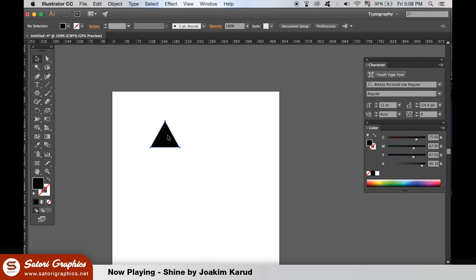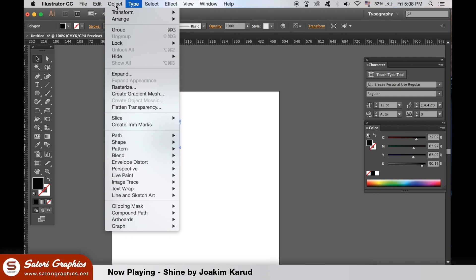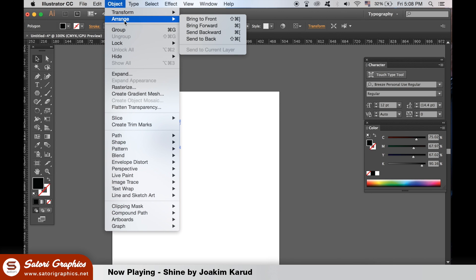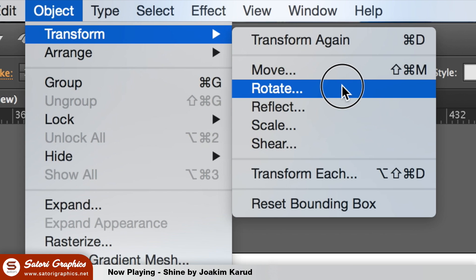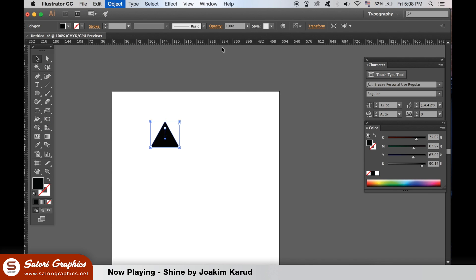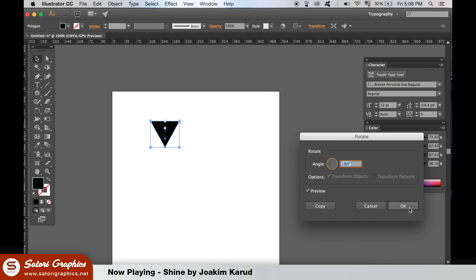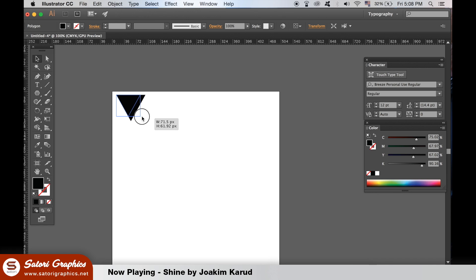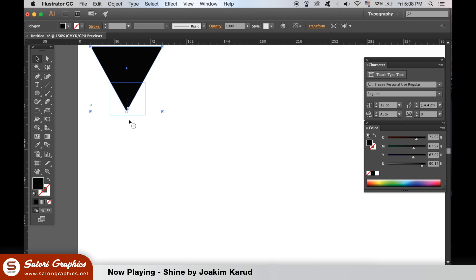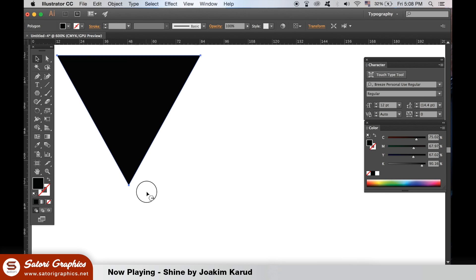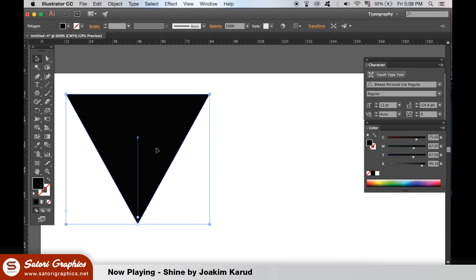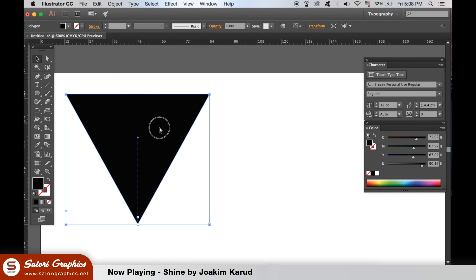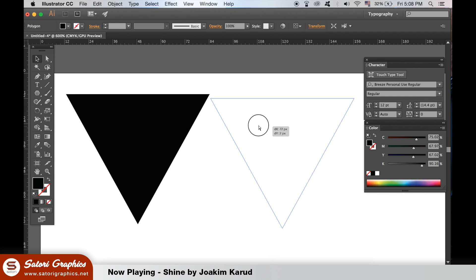We need to rotate it 180 degrees, so go to Object and Rotate. Hold down Alt until you see this icon appear and click and drag to duplicate, making sure it is just about touching the corner.